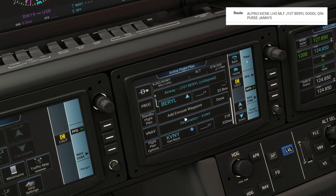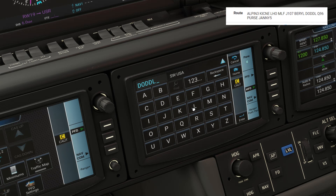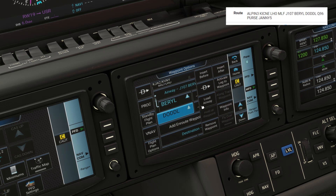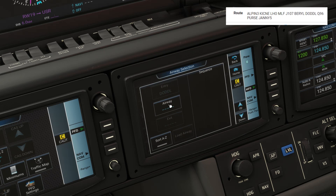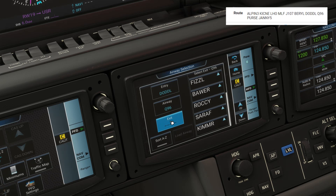Next on the route is going direct to the Daudel intersection. And from there, we join another airway, Q96, taking that to the Purse intersection.